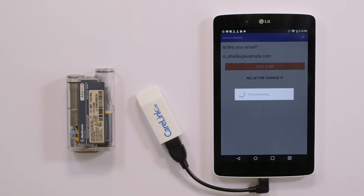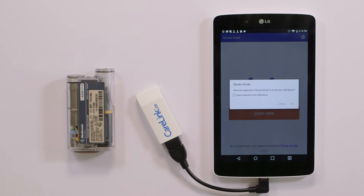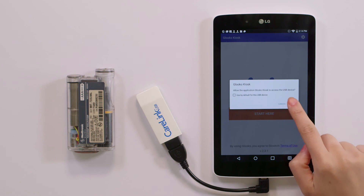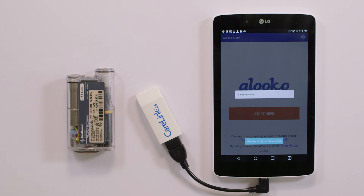Since Gluco Kiosk needs access to the Medtronic data file, you'll see a pop-up requesting that permission. Tap OK to allow access. The download will begin now.